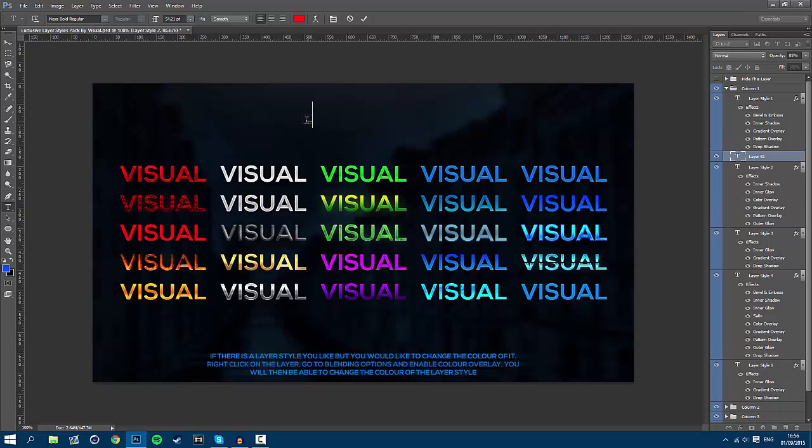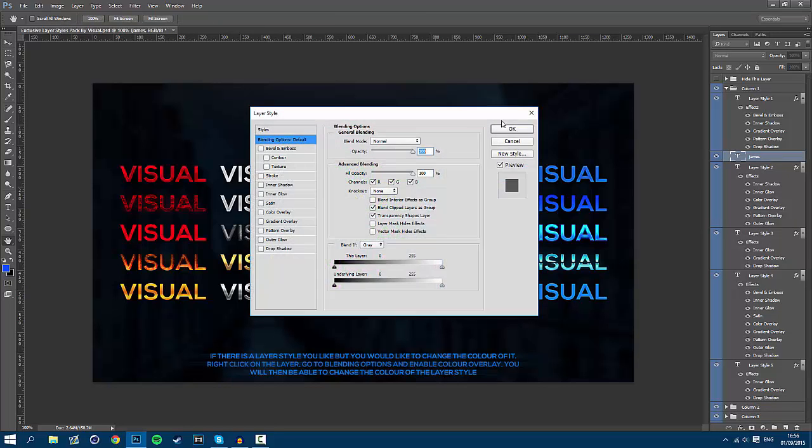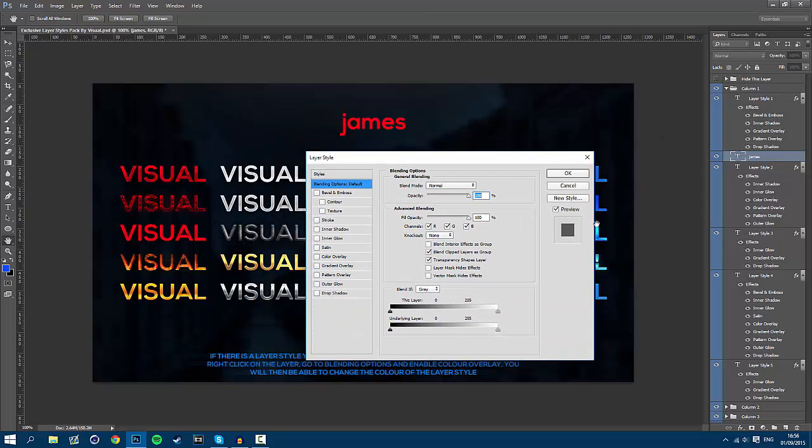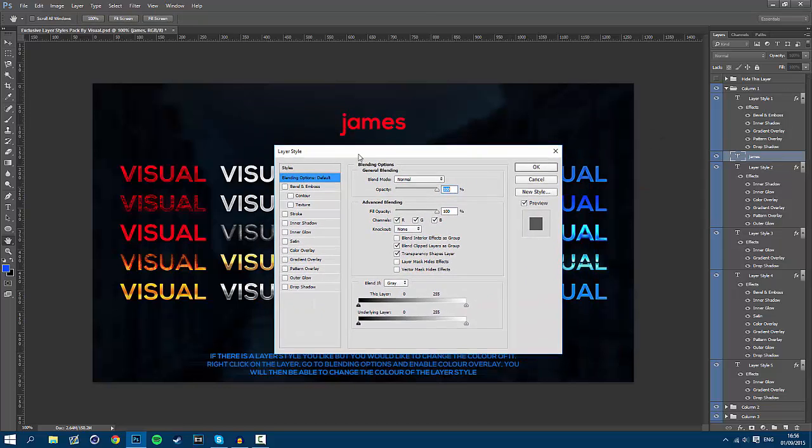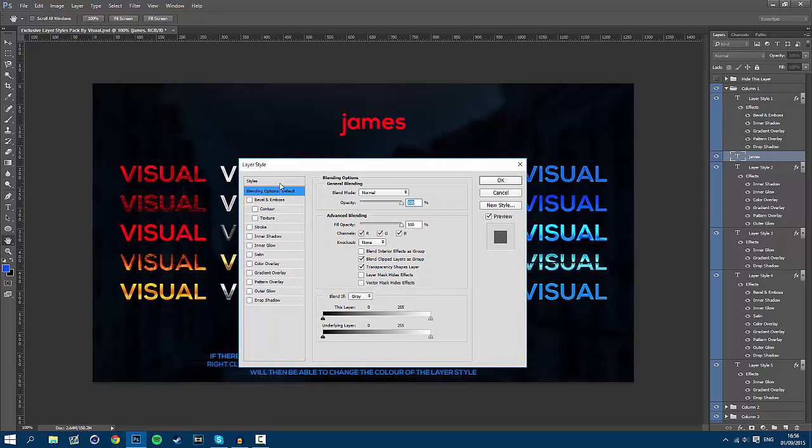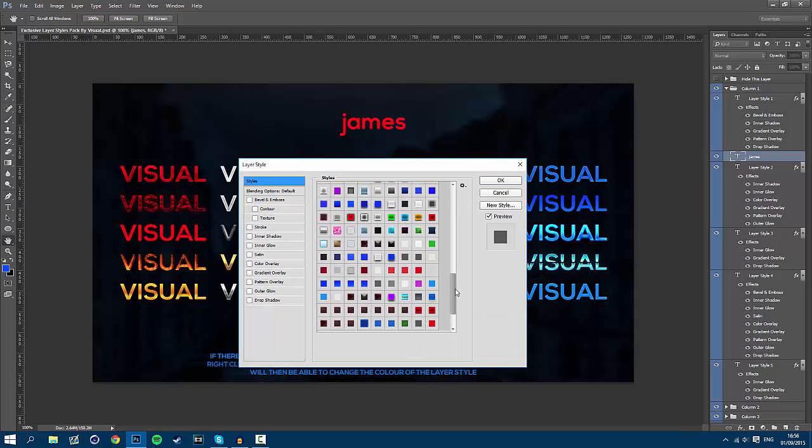Now when you type in some text, I'm just going to type in my name, all you have to do is double click on it in the layers page on the side and this will open up the blending options page again. All you have to do now is go to styles and scroll all the way down and it will be the last style on your styles page.